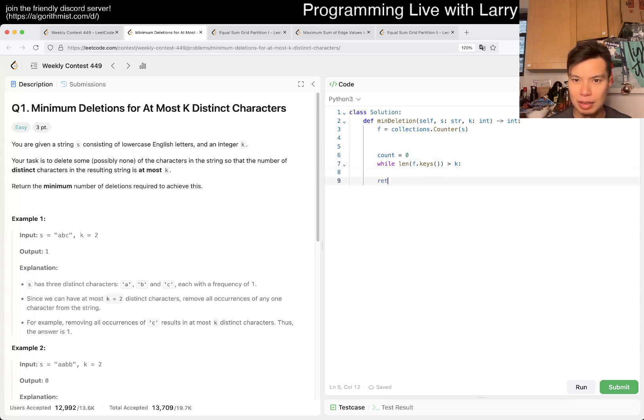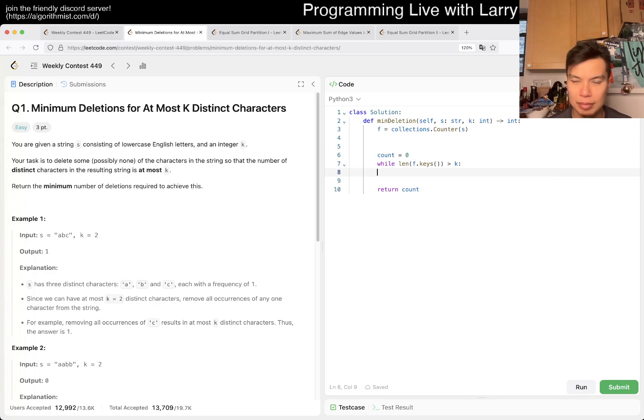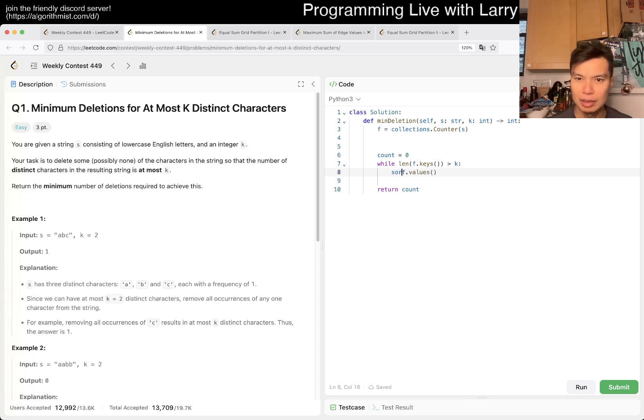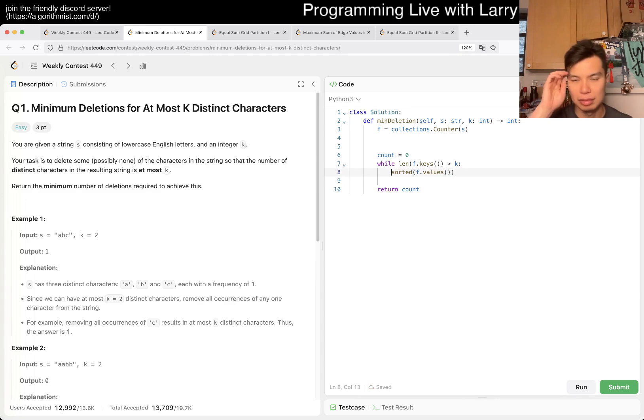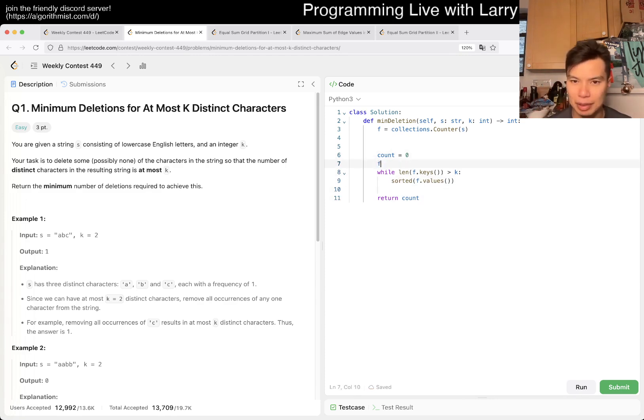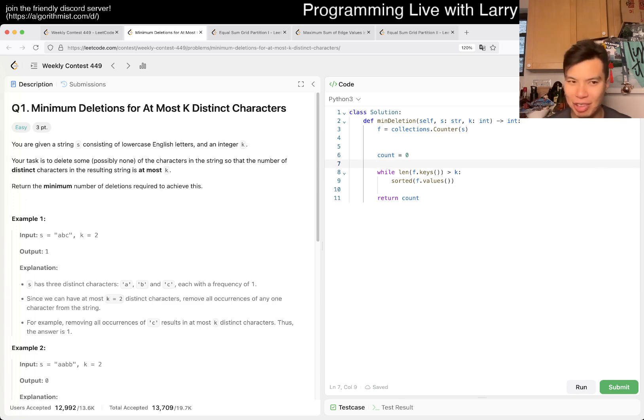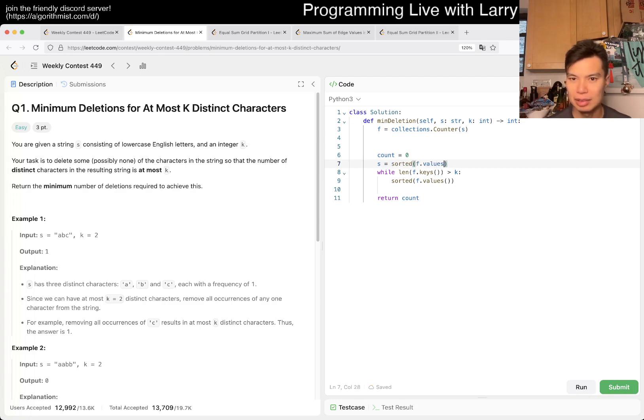And then maybe we have moves just equal to zero. Let's return count, and then, yeah, F dot values sorted. Okay, I'm being dumb, I'm trying to rush this a little bit too much, but S is equal to sorted F dot values.